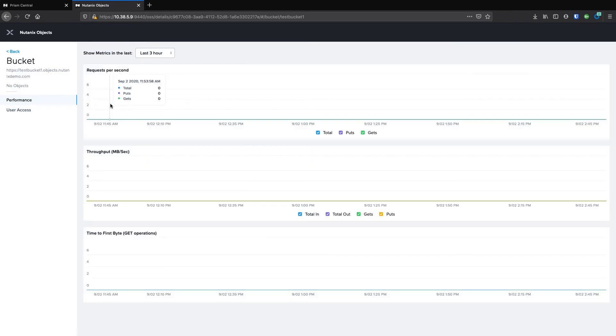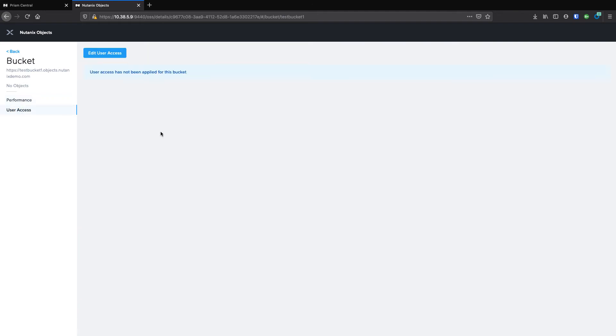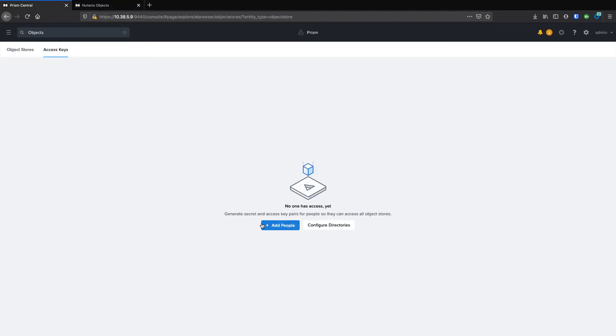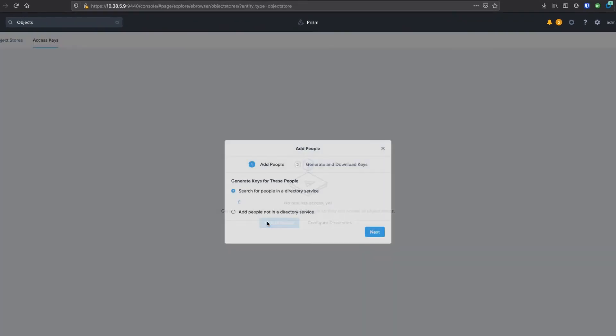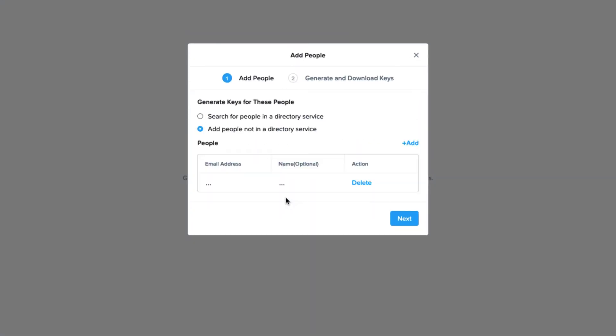When you drill into a bucket, you can see related performance information, as well as configure user access to the said bucket. So we're going to go in and we're going to create an access key for my user. My user is not in a directory service, so I'm going to choose that option, type in my email address and name, and then click next.